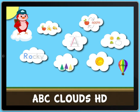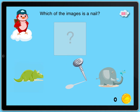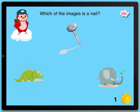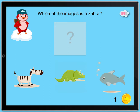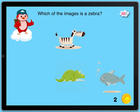Which of the images is a nail? Awesome. Which of the images is a zebra? Way to go!